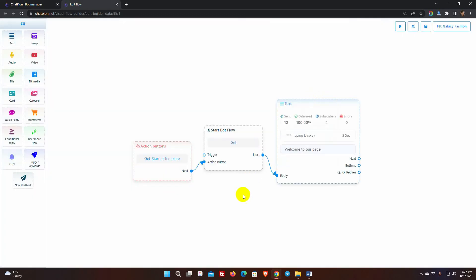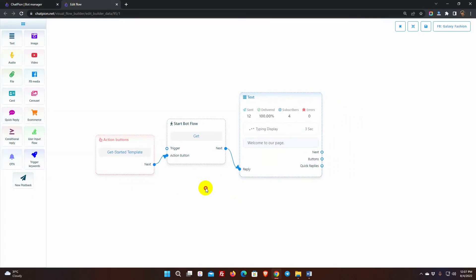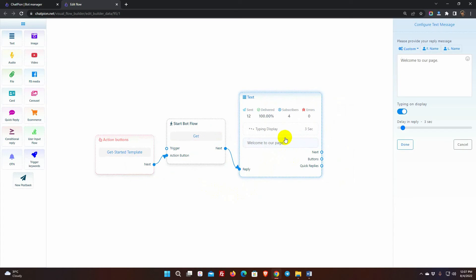This takes you to the Visual Flow Builder. There is already a standard bot response. To make our own bot, we must modify the current one. We are free to utilize anything we wish. Double click on the text element to edit the text.